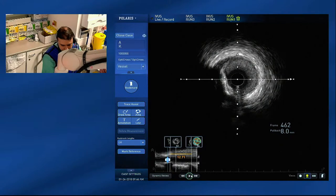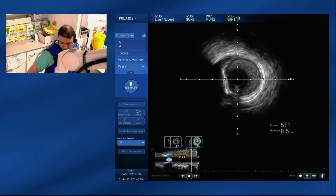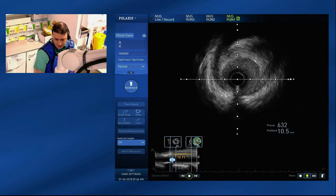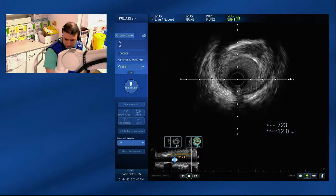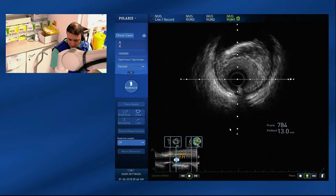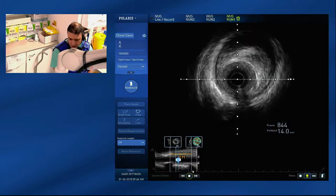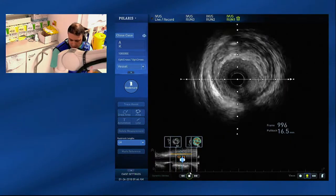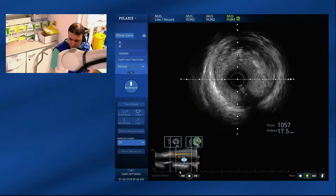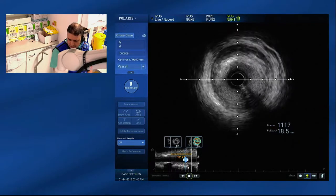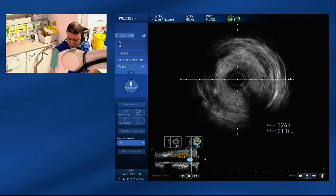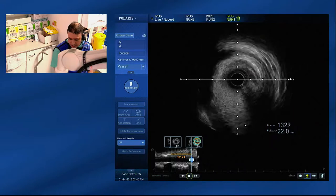This is the IVUS pullback starting from the distal diagonal coming to the left main stem. We've just passed the origin of the LAD and are coming back to the Circumflex. There is a fibrotic plaque which does not cause significant stenosis. This is now the origin of the Circumflex coming at 6 o'clock. We'll show you a bit more of the origin of the LAD.